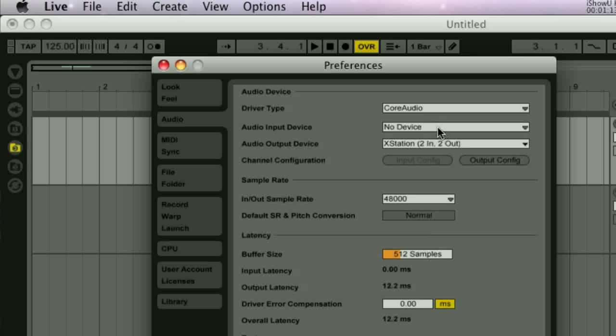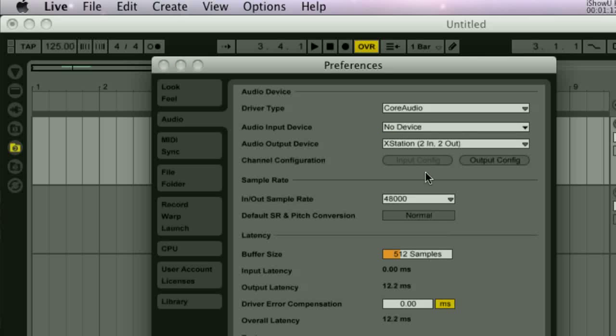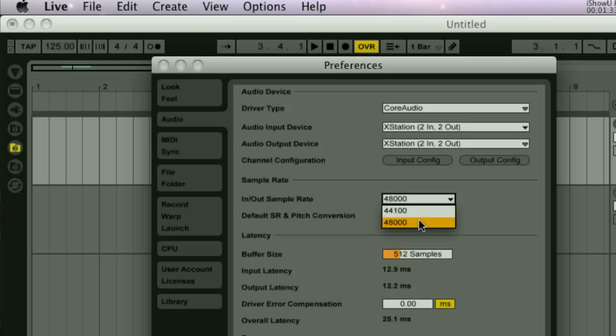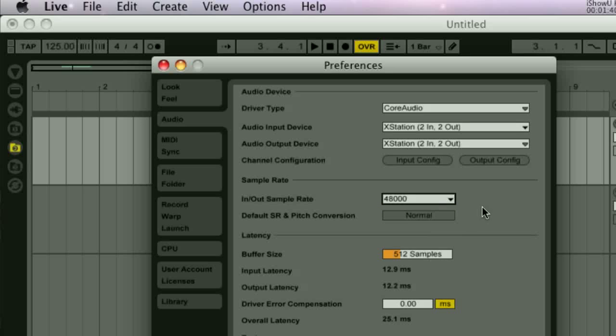If you want to record sound using a connected interface then you can select it in the input section here, but we'll go into that more later on in the course. If you're dealing with digital audio streams or synchronization—I'm guessing you won't be—this is where you can select an appropriate sample rate. The default rate is 48 kilohertz which I've always found totally acceptable both on my ears and my hard drive. You could lower this to 44.1 kilohertz if you want though, which is the sample rate that regular audio CDs use. This would save you a little hard disk space without making much of a difference to the sound.